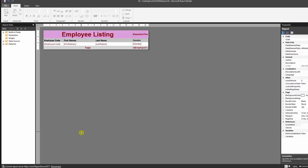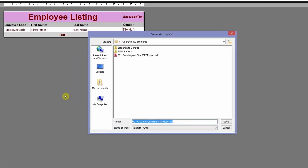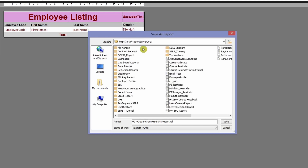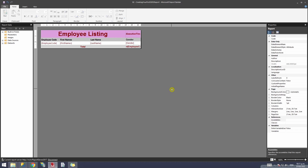In this step, we're going to learn how to save your report directly on the report server. Go to the File option and select 'Save As.' Instead of saving it on your local machine, select 'Recent Sites and Servers.' You'll be given a list of your reporting services — double click your server. You can then navigate to your desired folder. In this case, I'm going to the SSRS Tutorial folder and clicking Save. Your report has now been officially deployed on your report server.